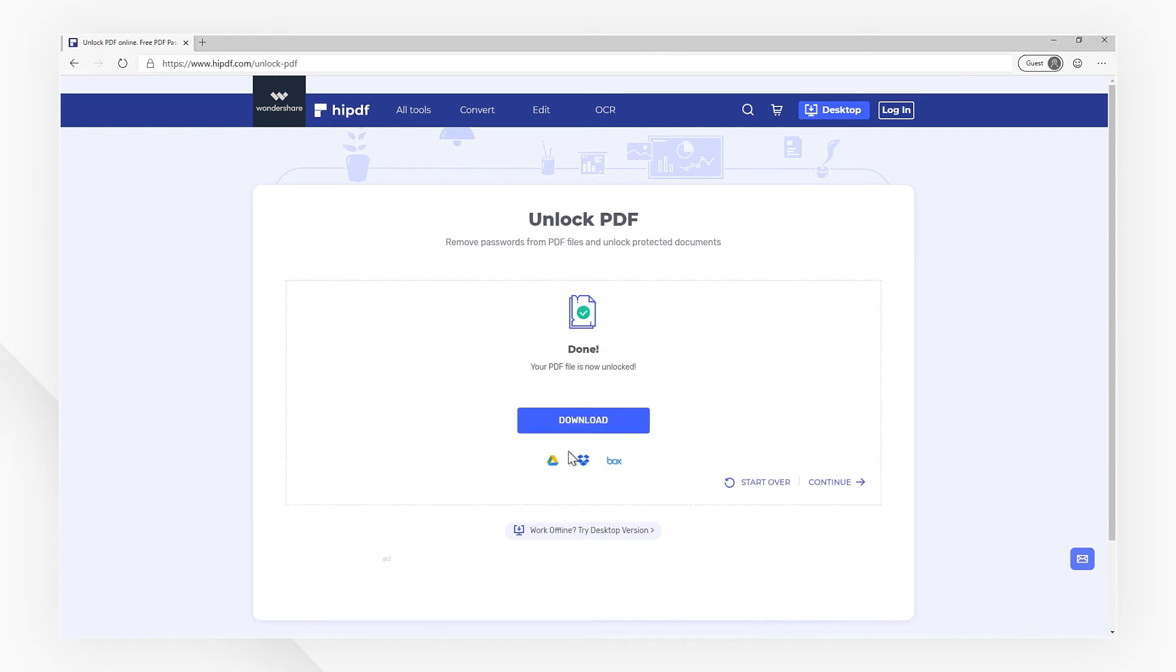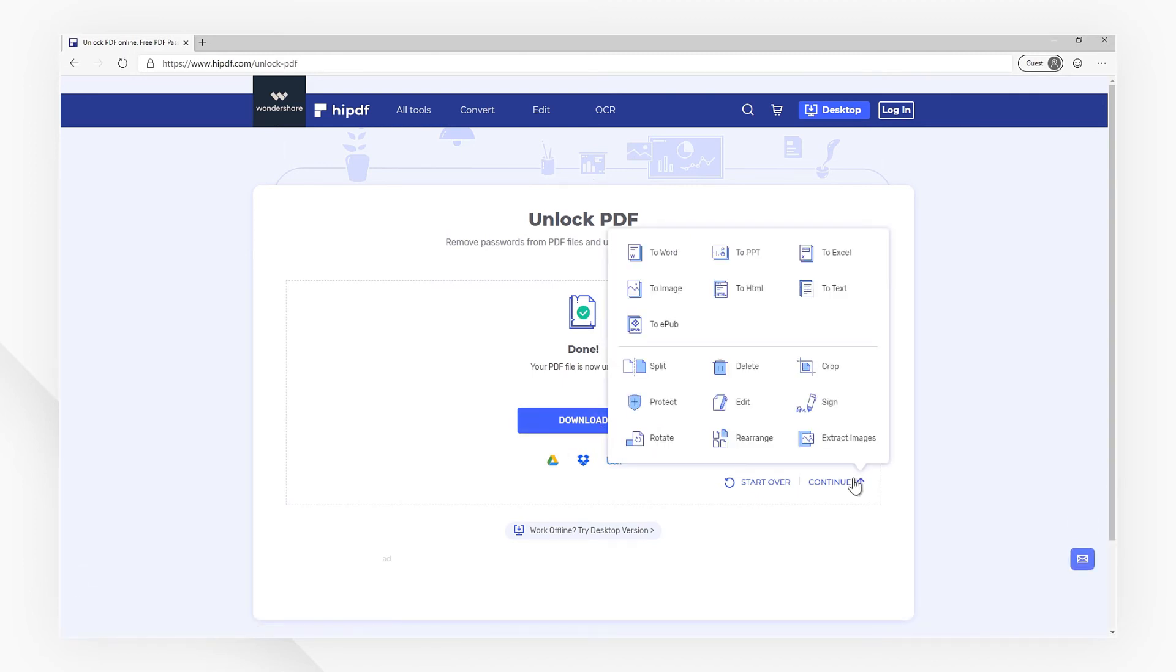When the process is done, click the Download button to export. With the Continue button, you can use other tools to work with the export file directly.